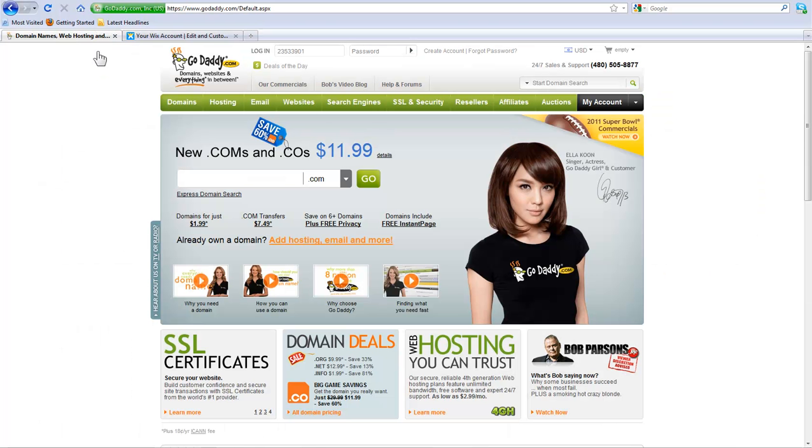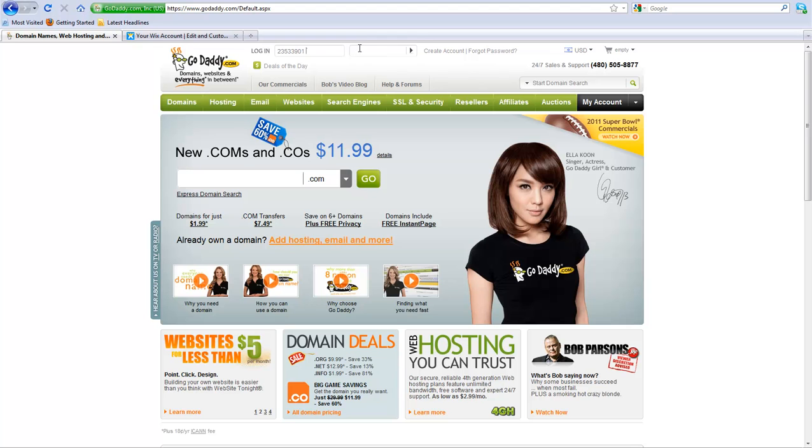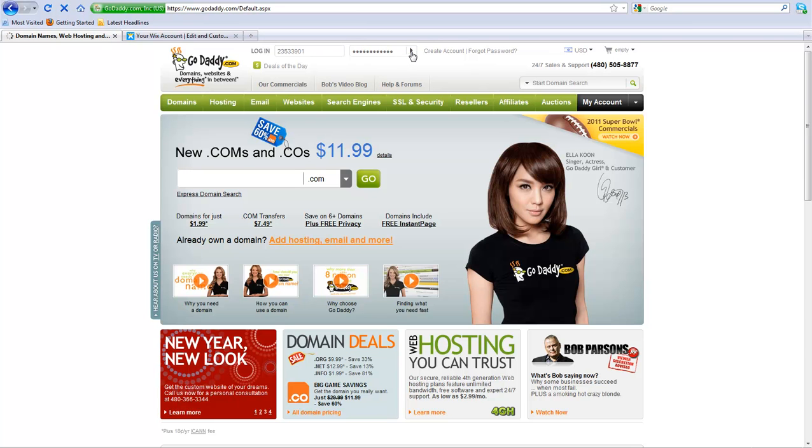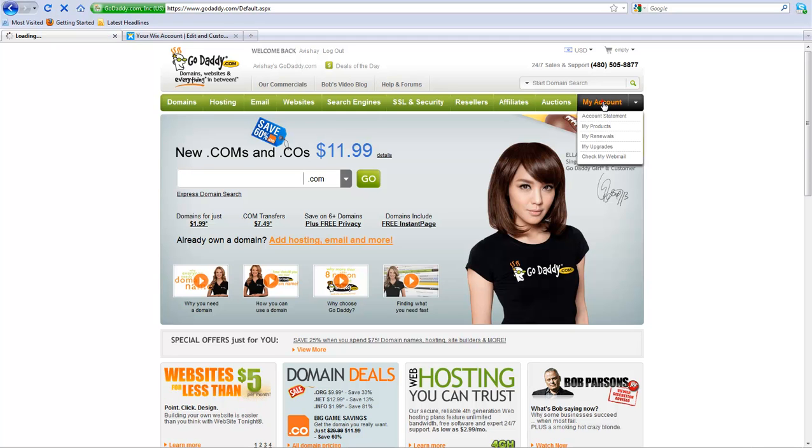Once you do this, you can connect your domain to your Wix. You need to first log into your GoDaddy account and change the records. Go ahead and log in. Click My Account.